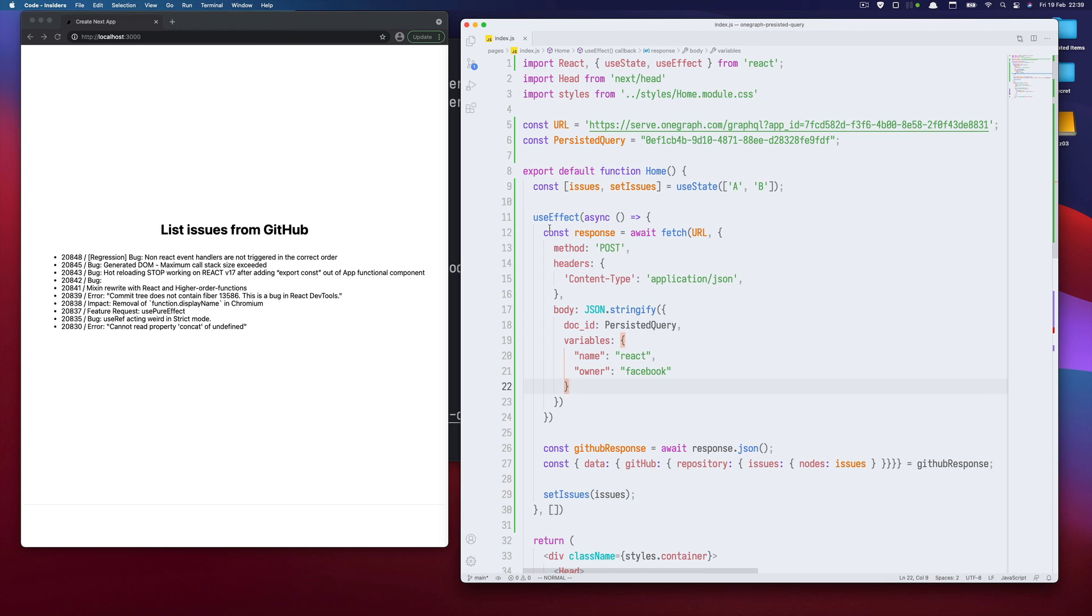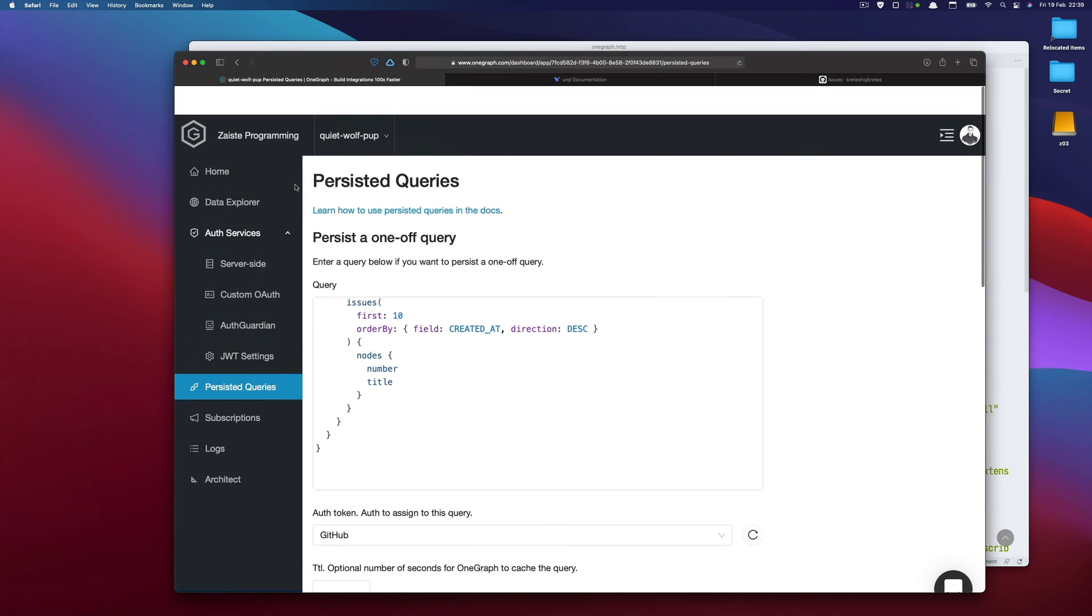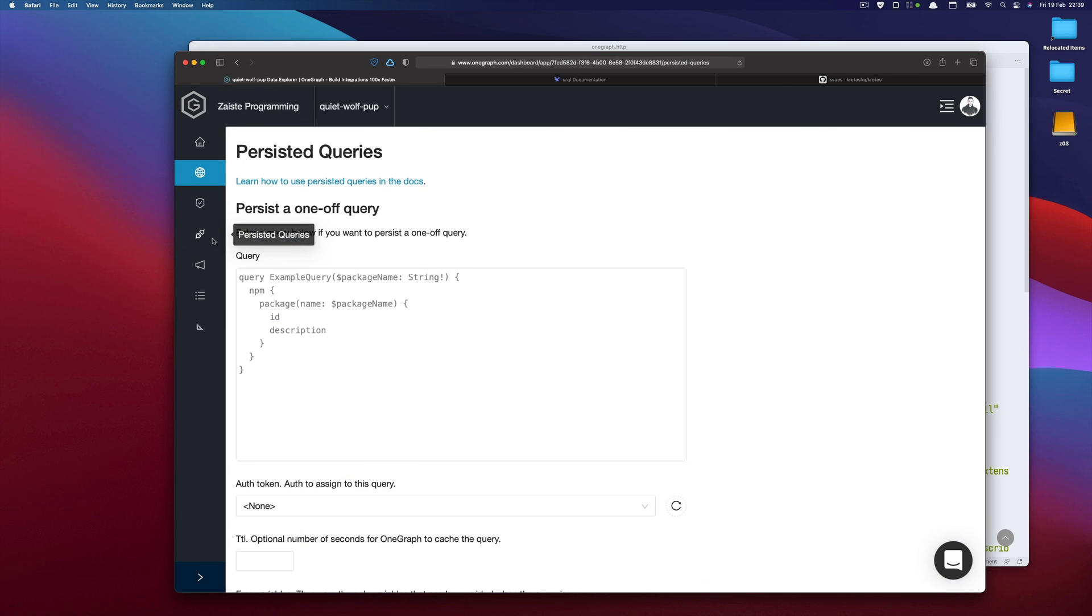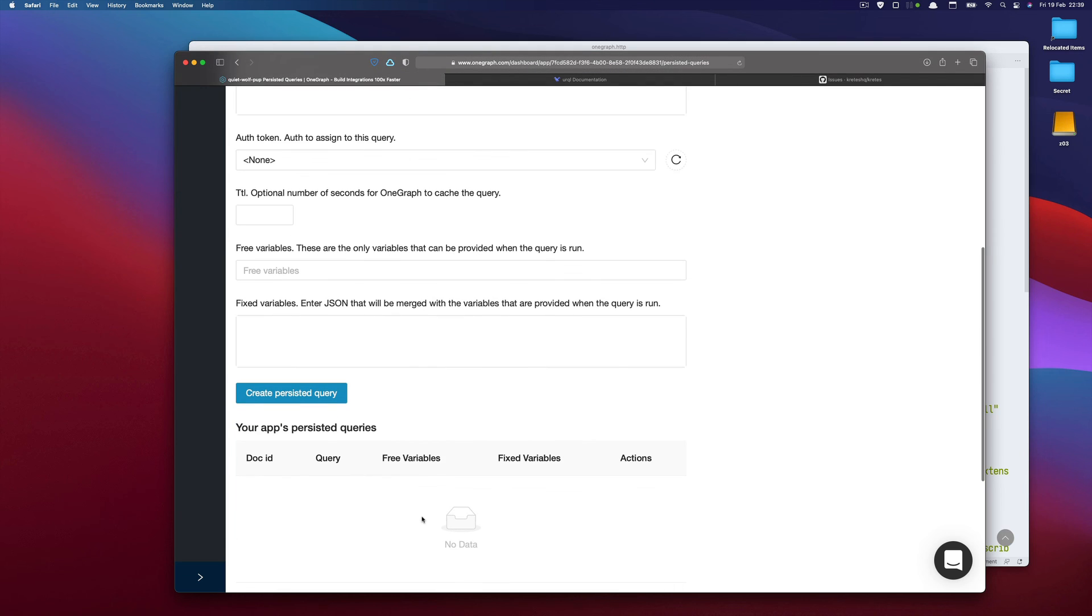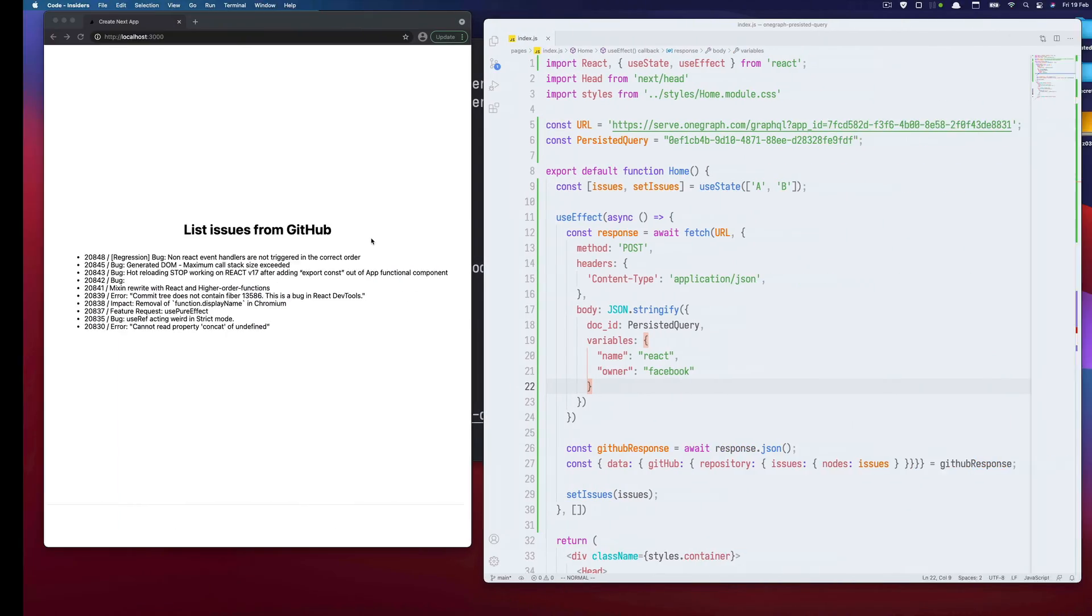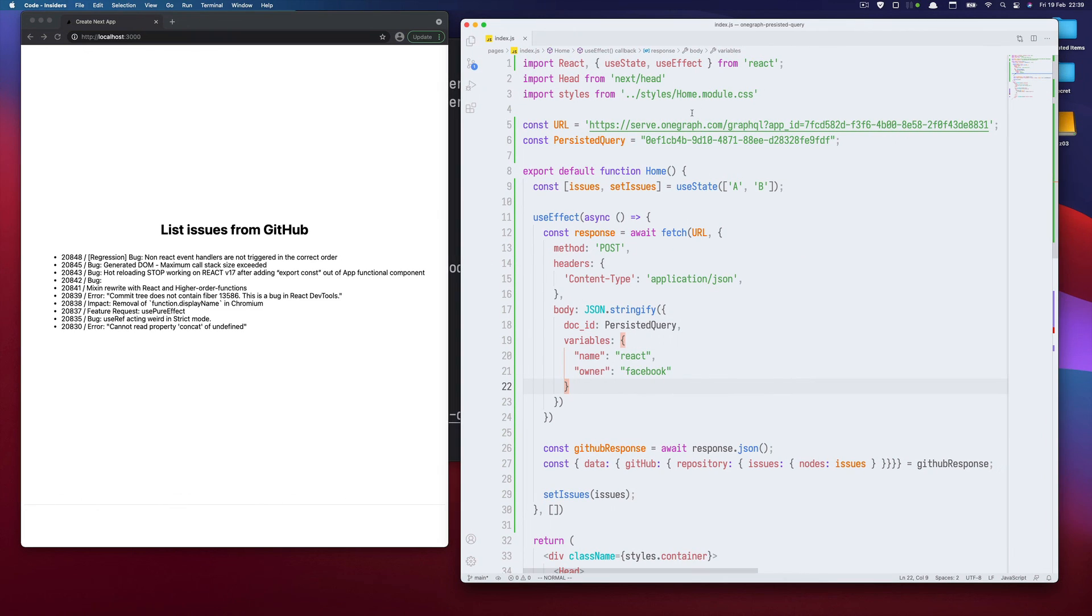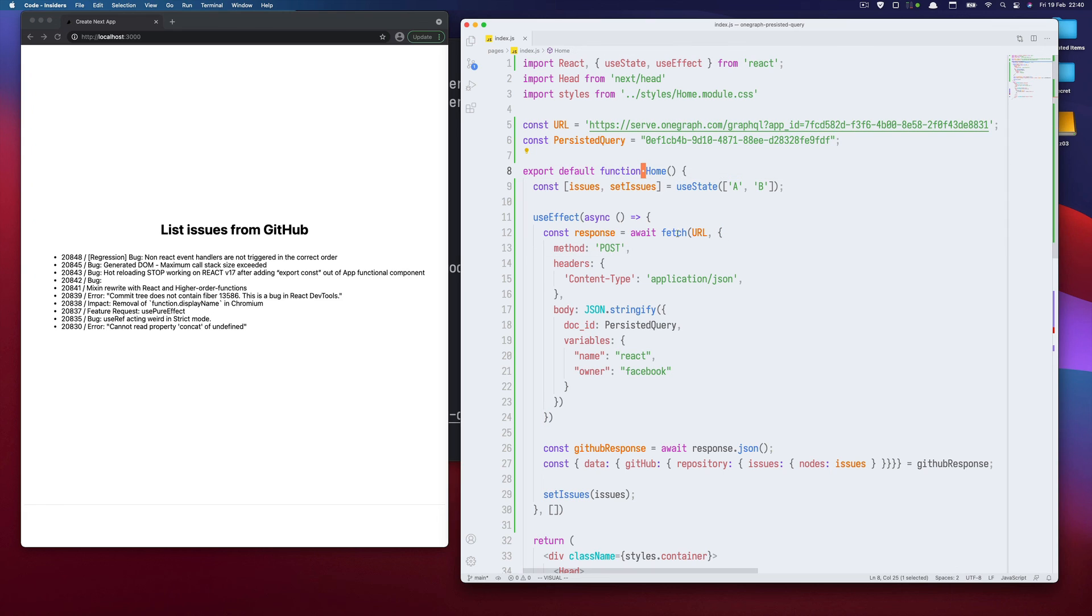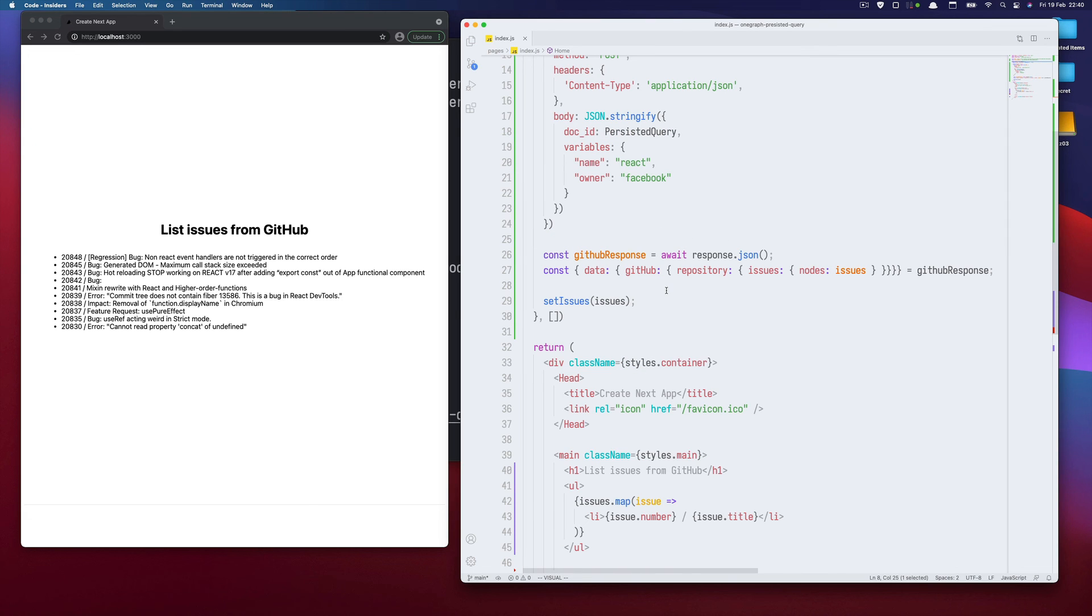The bottom line is that we can persist queries and we will get a new ID. And we can go back to our app, we can replace the ID, and we can get data. And all that with very simple tools. So we don't need a dedicated GraphQL client. We can just use what's available to React and Fetch API. So that's all. Thanks for watching and see you next one.